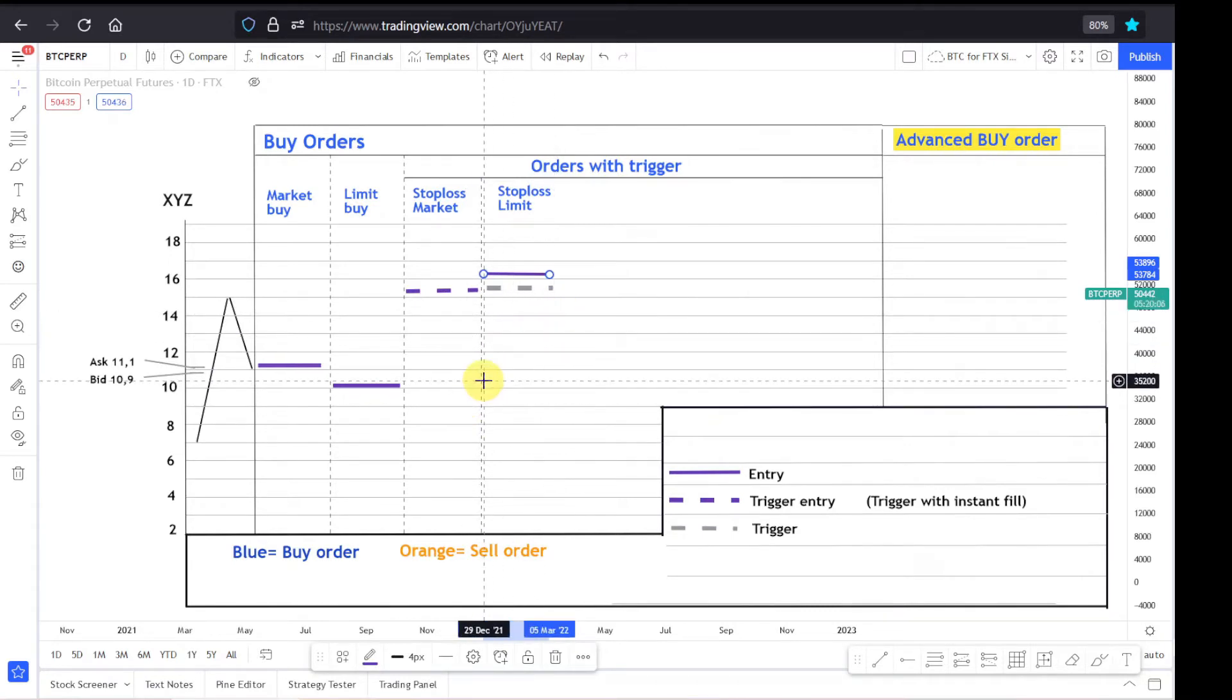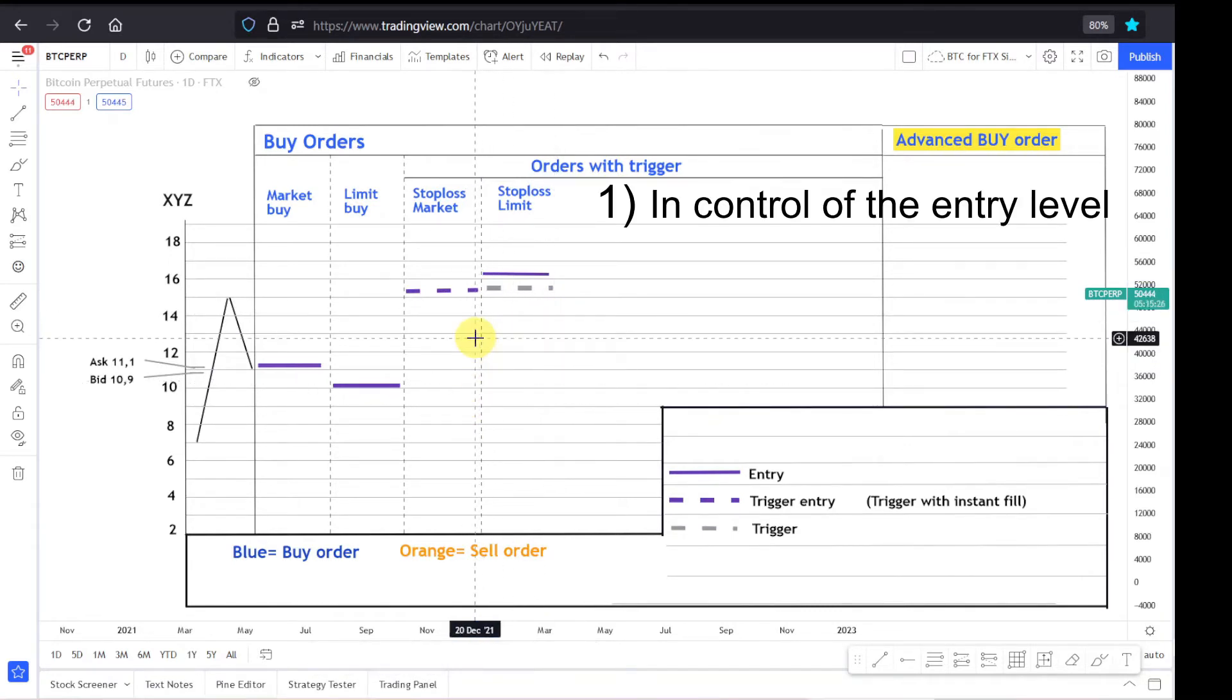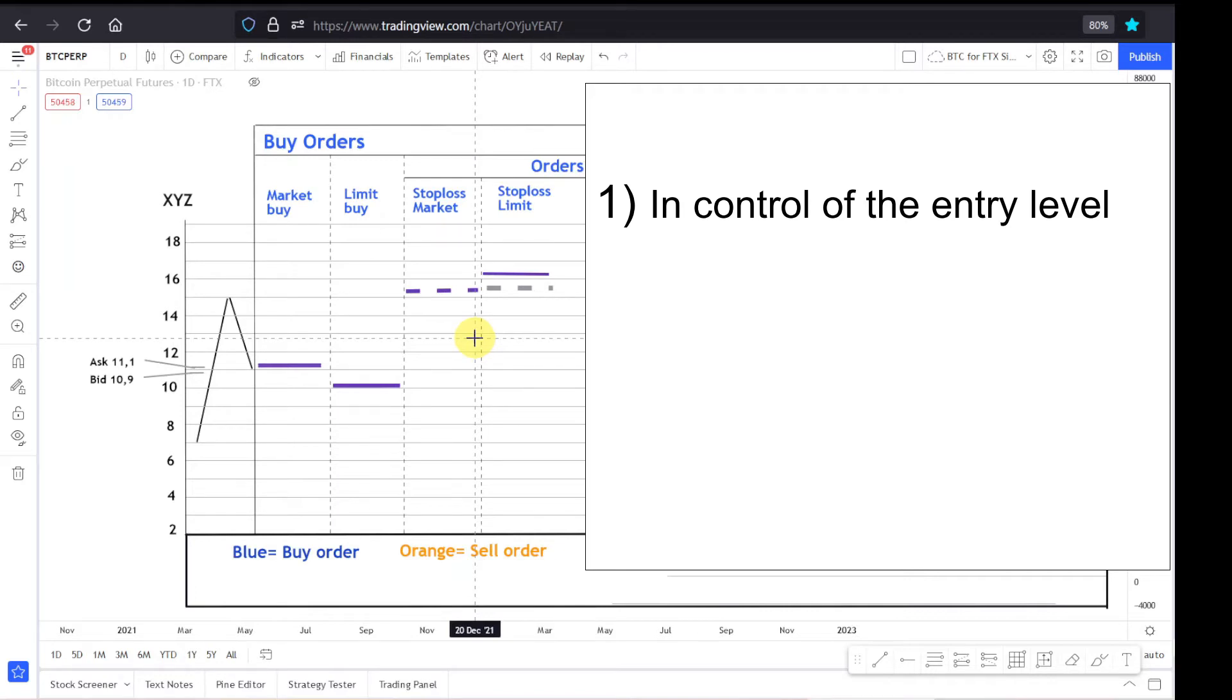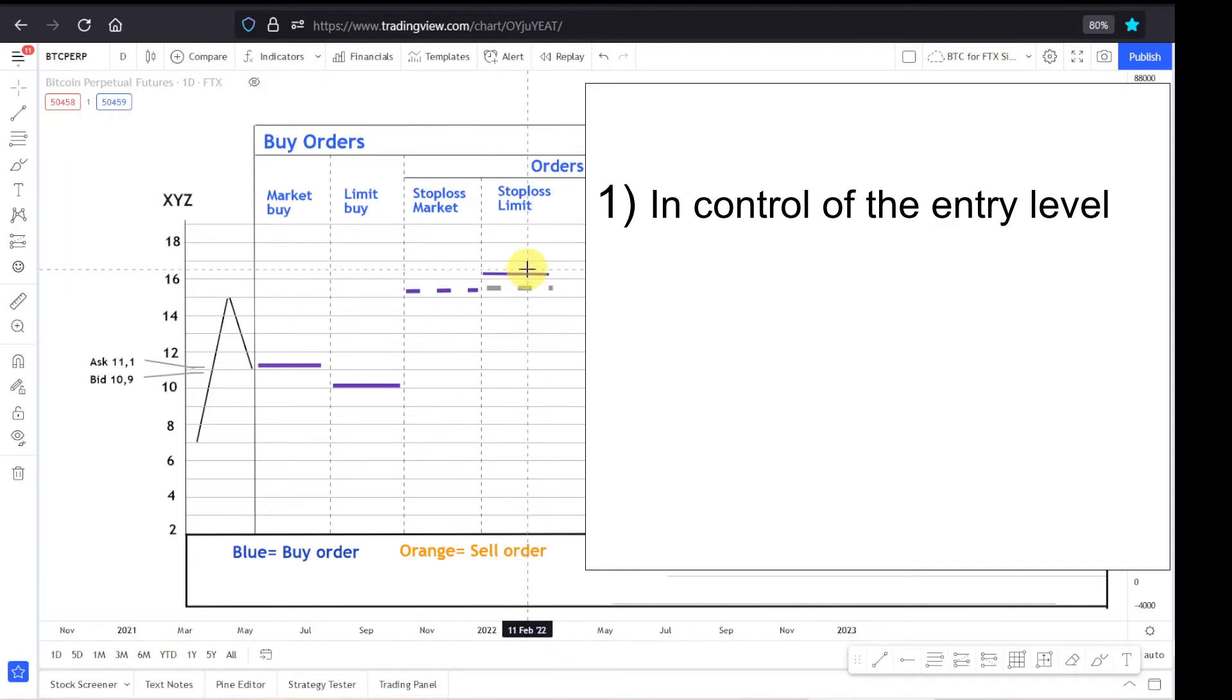You want to do this mainly because of three reasons. The first reason is that you're in control of the entry level, and this is especially true for stocks because they're not open 24-7. So if the stock opens at Monday morning with a gap upwards, with the stop loss market order you will buy at the open. With the stop loss limit, you can give yourself a ceiling for which price you want to buy.